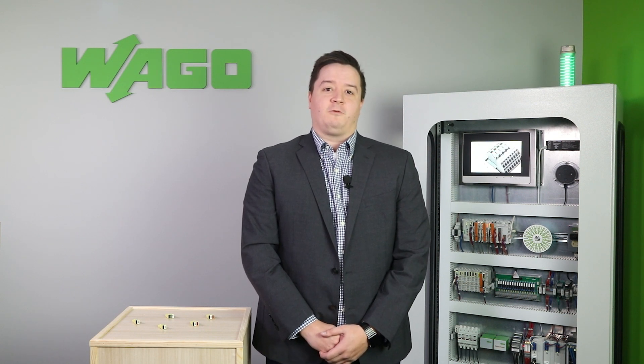Hello, I'm Nick Holzman, WAGO's Product Manager for Electrical Splicing Connectors. Welcome to another Product Manager Minute.